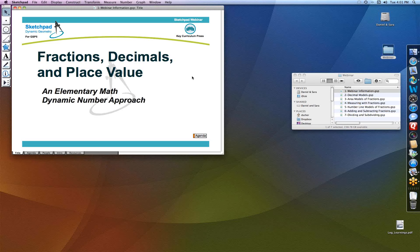Alright, Daniel, take it away. Thank you, Andres. I'm very happy to be presenting this webinar today on fractions, decimals, and place value.